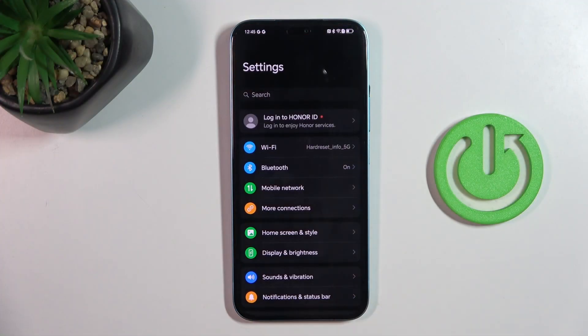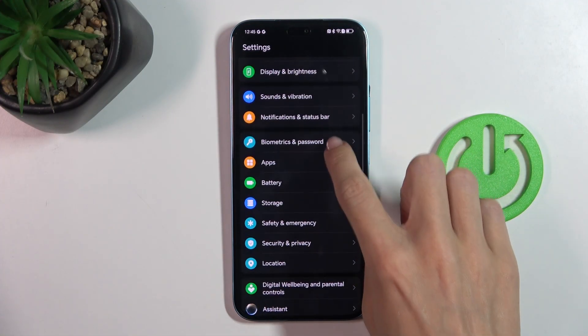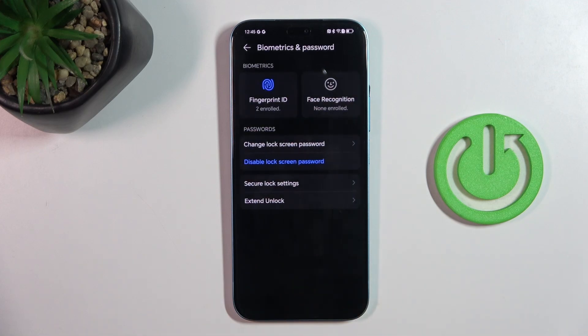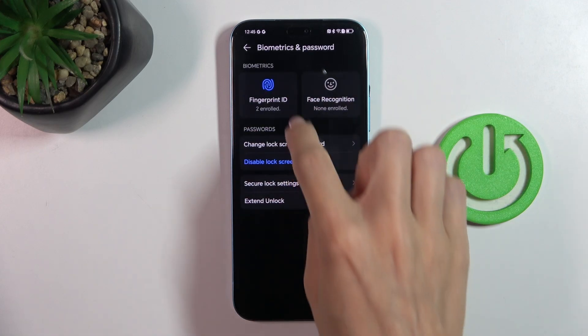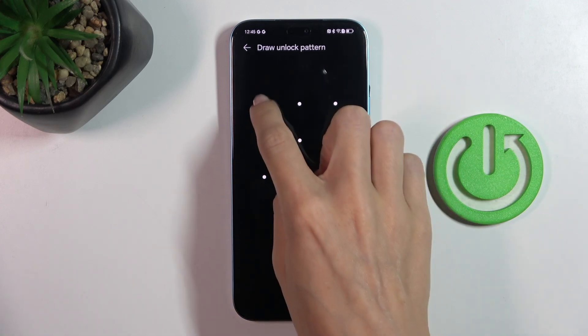First, open the settings, then find and select biometrics and password and mark fingerprint ID.